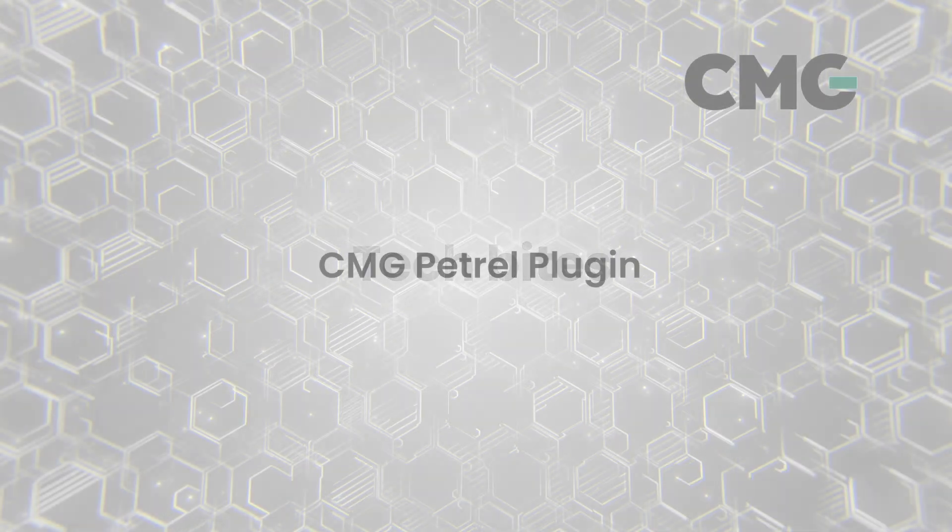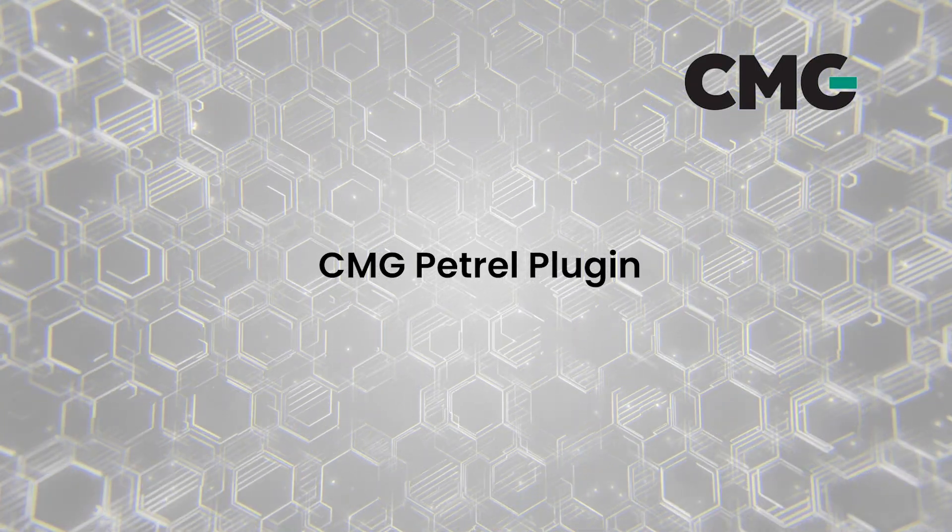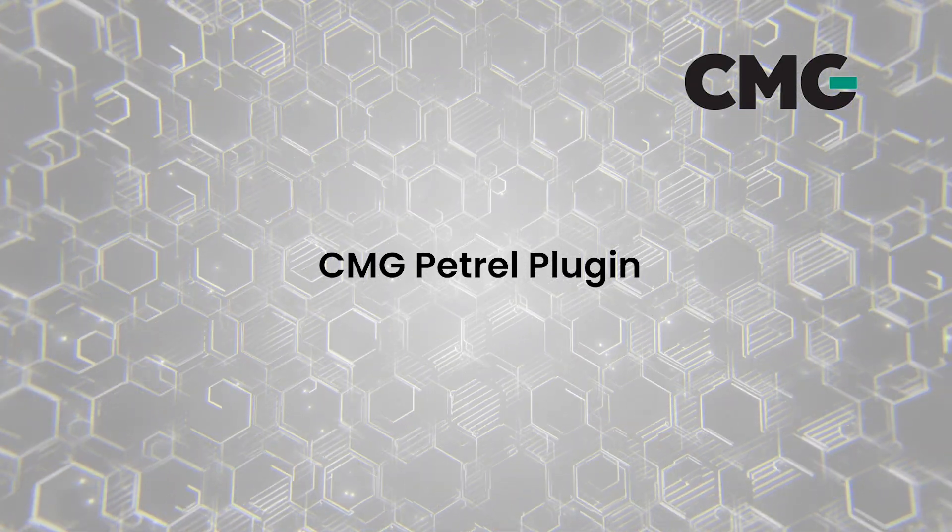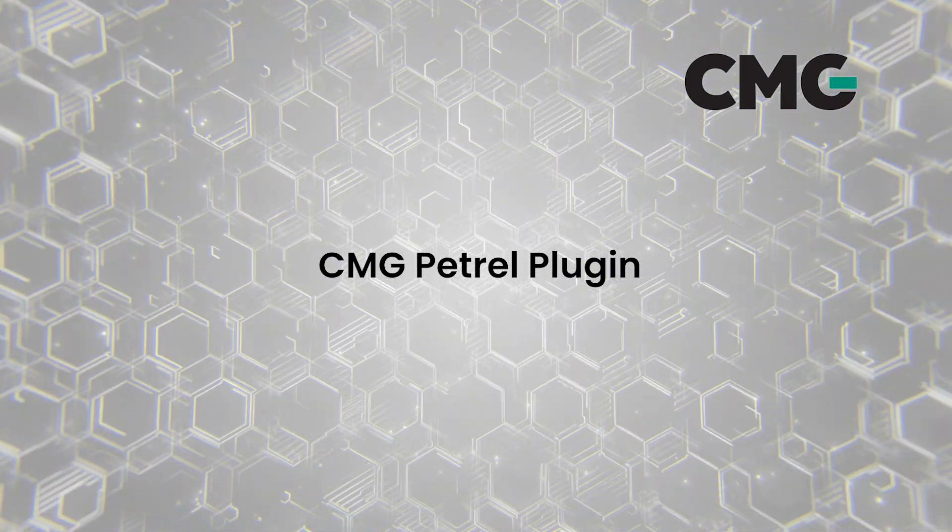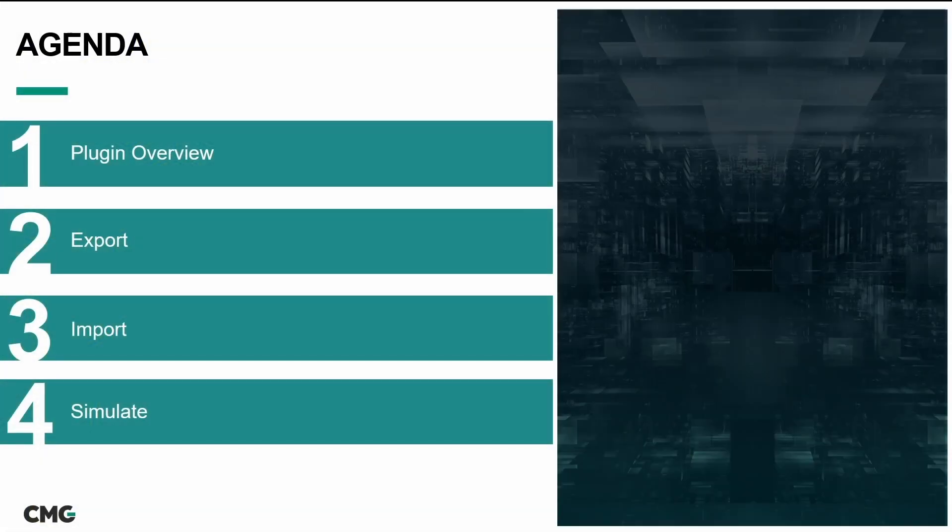Welcome to CMG's next installment in our TechByte series. Today's topic is the CMG Petrel plugin. Today we'll be covering an overview of the plugin and discuss three main functions.